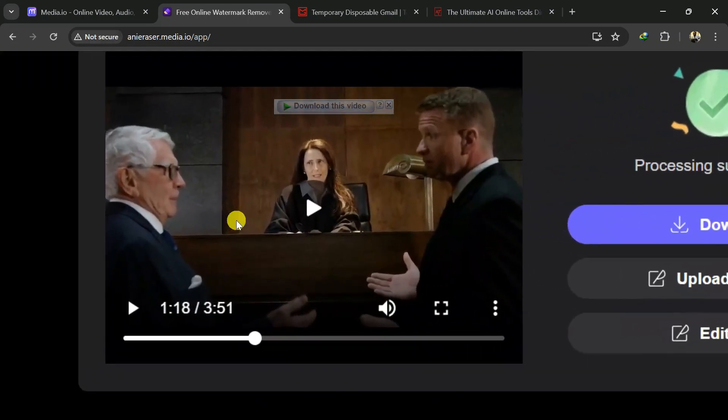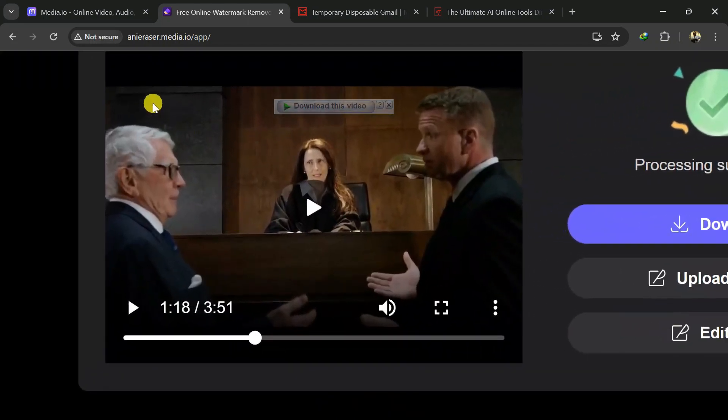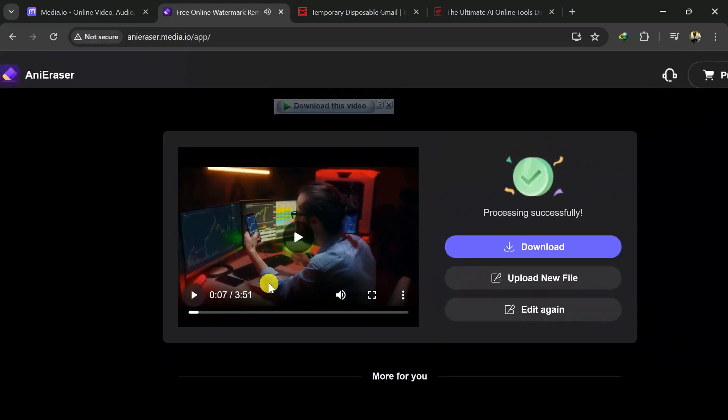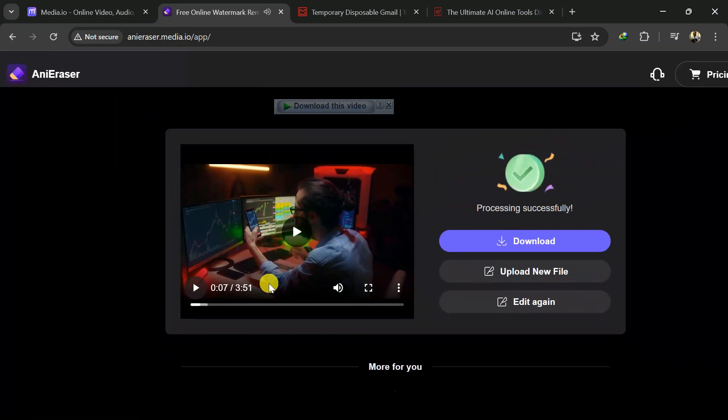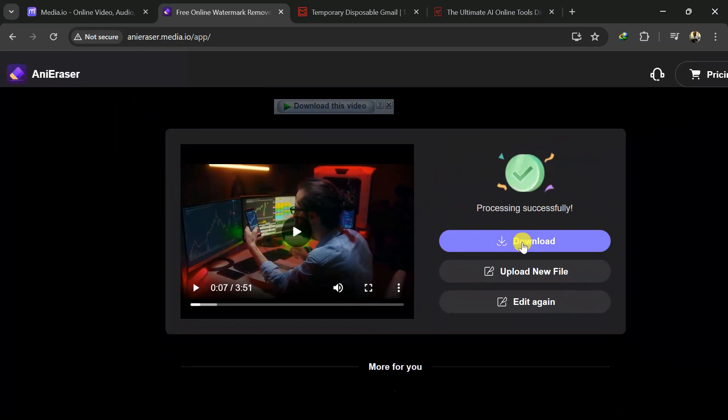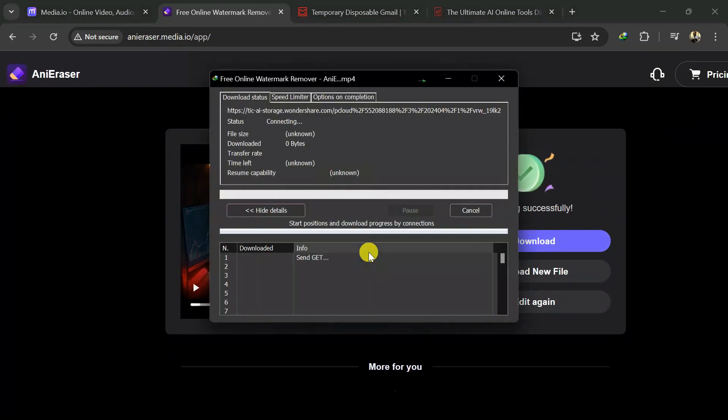The watermark has disappeared as you can see on your screen. Click on download to download this into your computer.